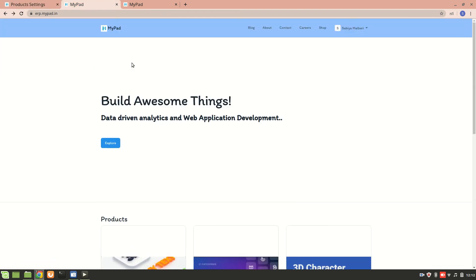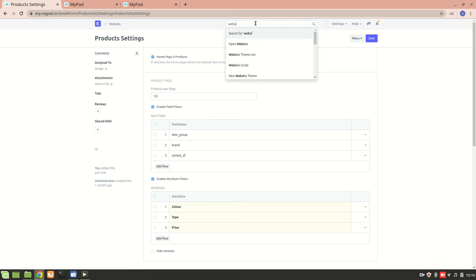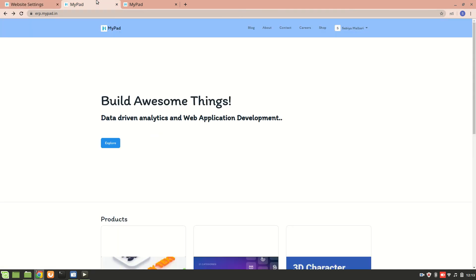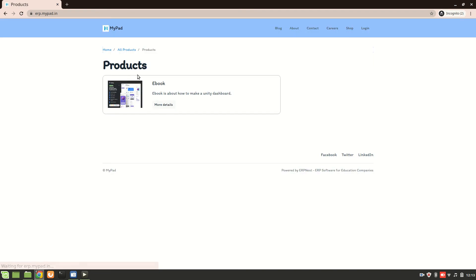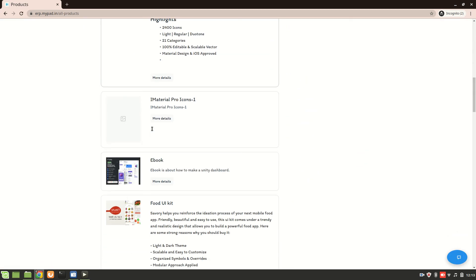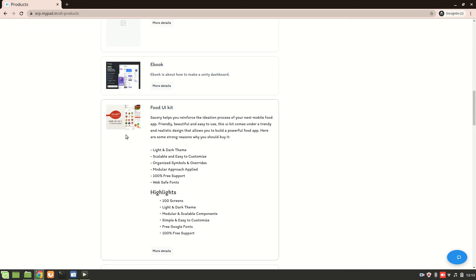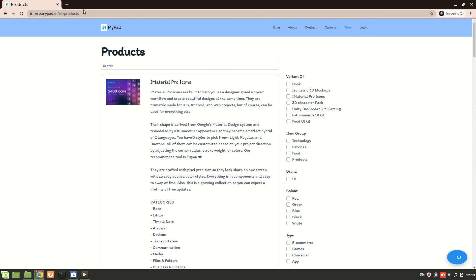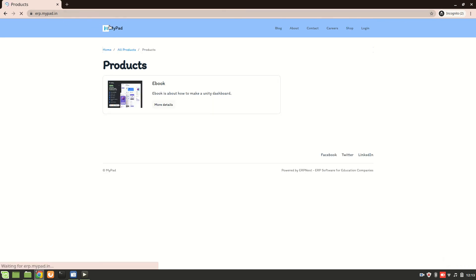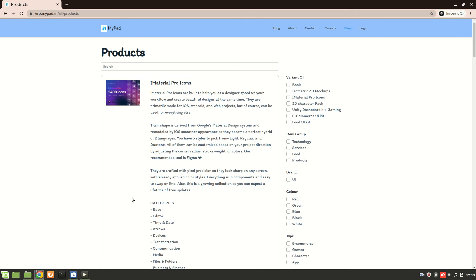I'll refresh it. Right now it's set to 'home' only — it should be 'products.' Now it's set to products, so I'll refresh again. Let's go to an incognito tab and we can see all the products available. If I go to 'All Products,' these are all the products which I have checked as 'show in website.' So on my home page, clicking it gives the list of all products.